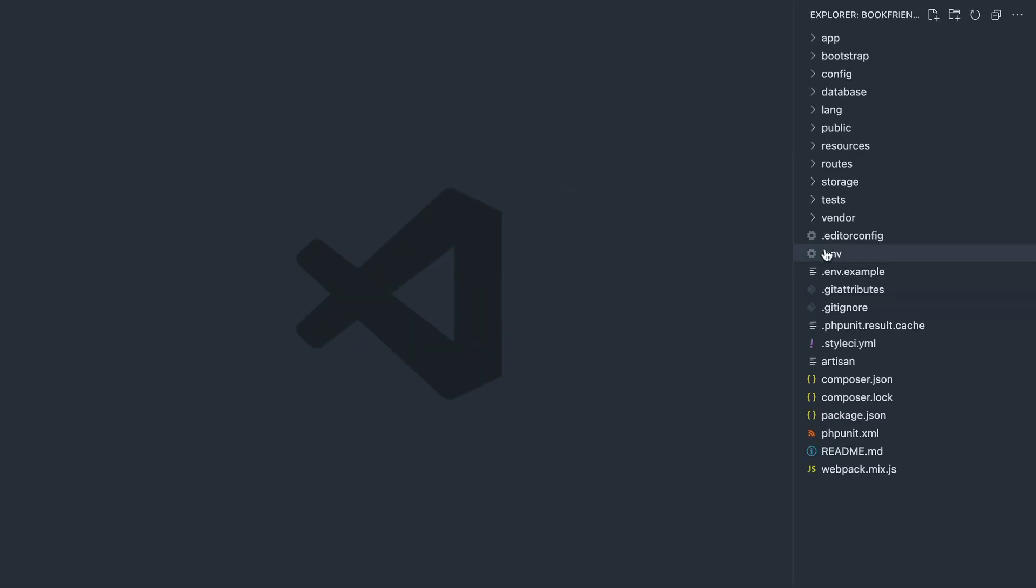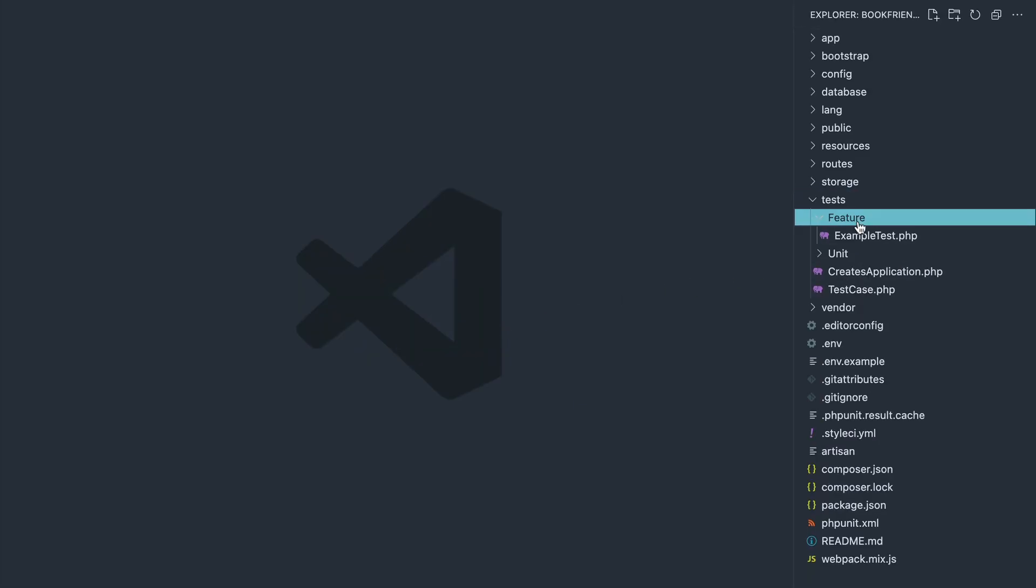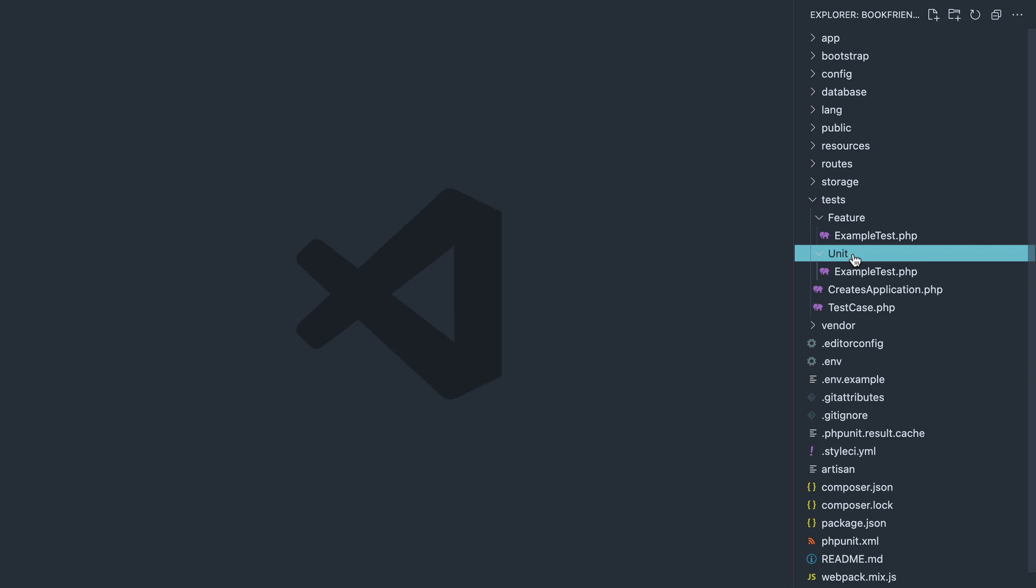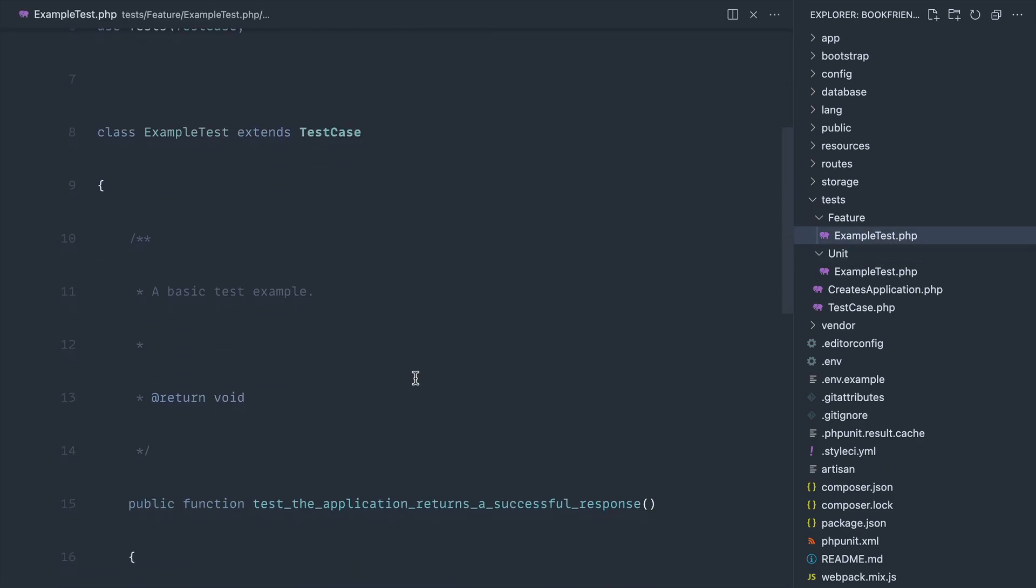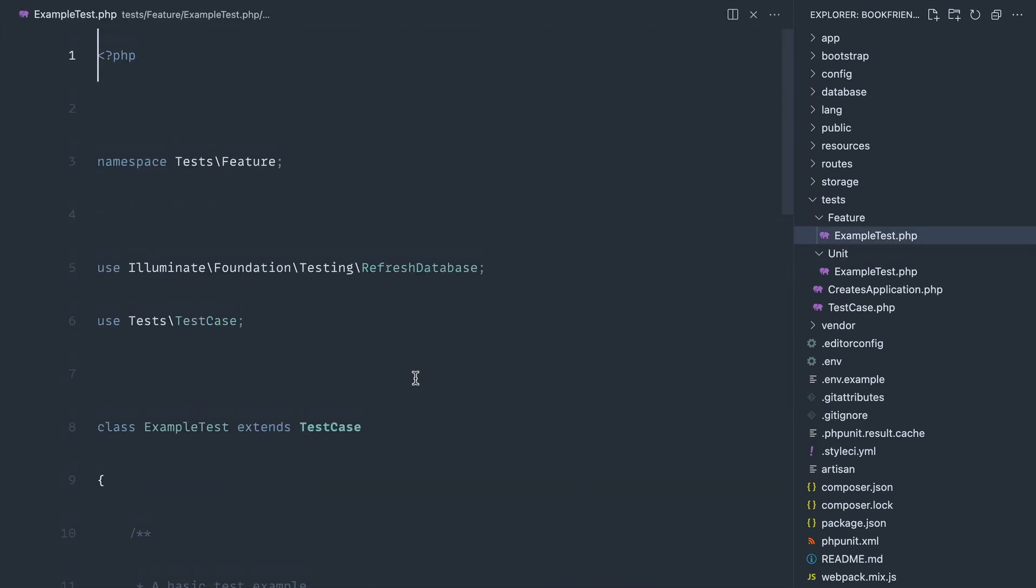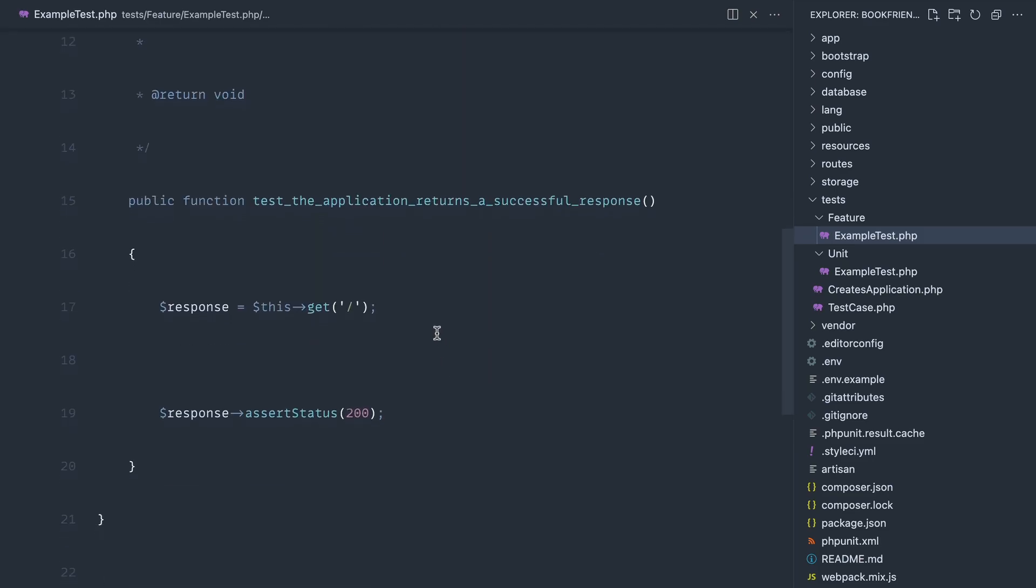If you are new to testing in Laravel, this tests directory contains a feature and a unit folder, both of which have an example test. You can see here this is class-based. Once we get into PEST you'll notice that it's not. All we're doing here is hitting the home page and checking that we get a 200 response code, pretty standard.